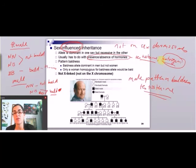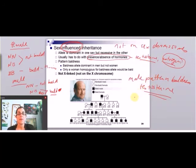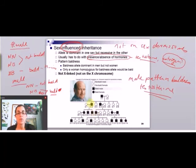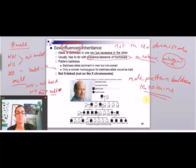In men, there's a much greater amount of testosterone, and that's why they get male pattern baldness. So if you're looking at a family tree, you'll see men get it a lot more than women. But again, it's not because it's on sex chromosomes — it's because of testosterone.